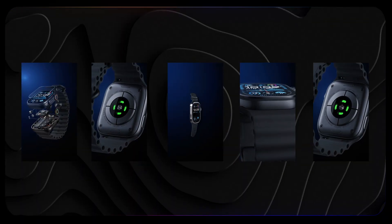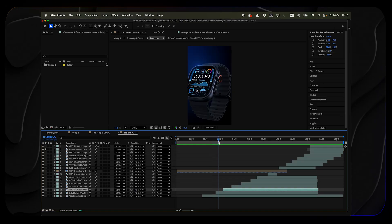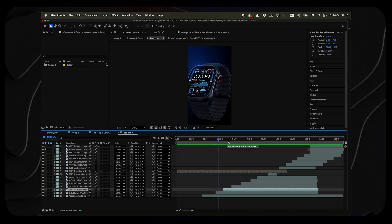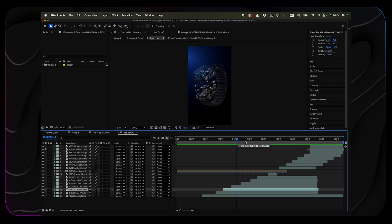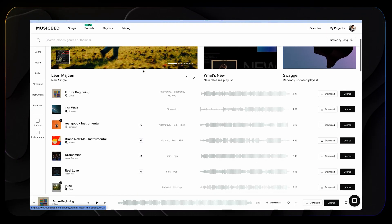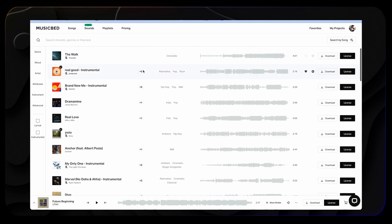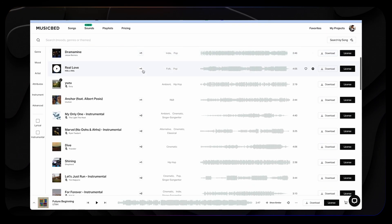Once I had all my animations, it was time to bring everything together. So I opened After Effects, imported all my clips, and dropped in a music track. I got this music track from Musicbed — they've got a massive music library. That's when the whole thing started to come to life.